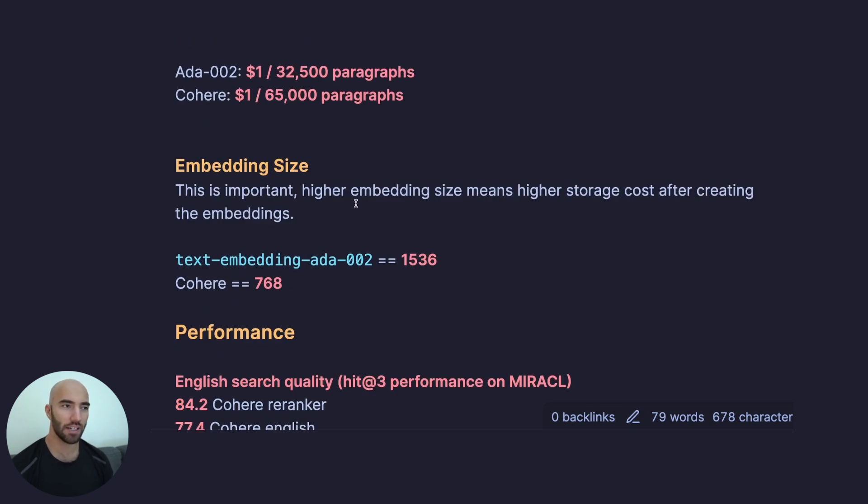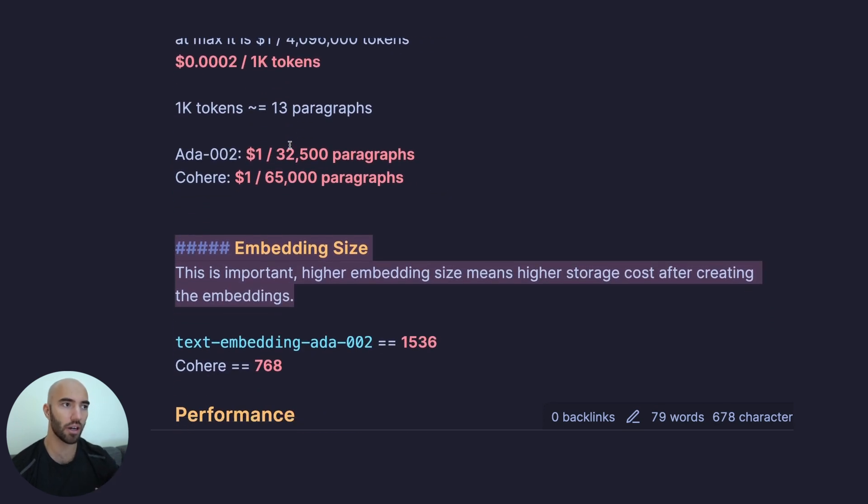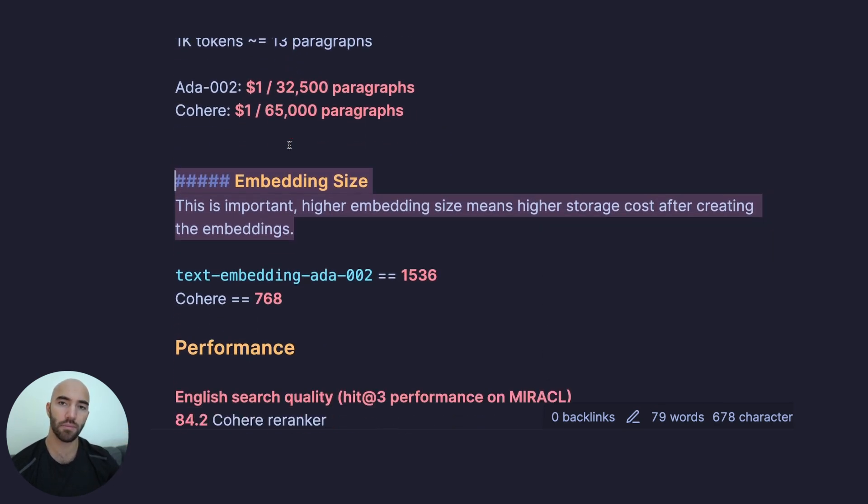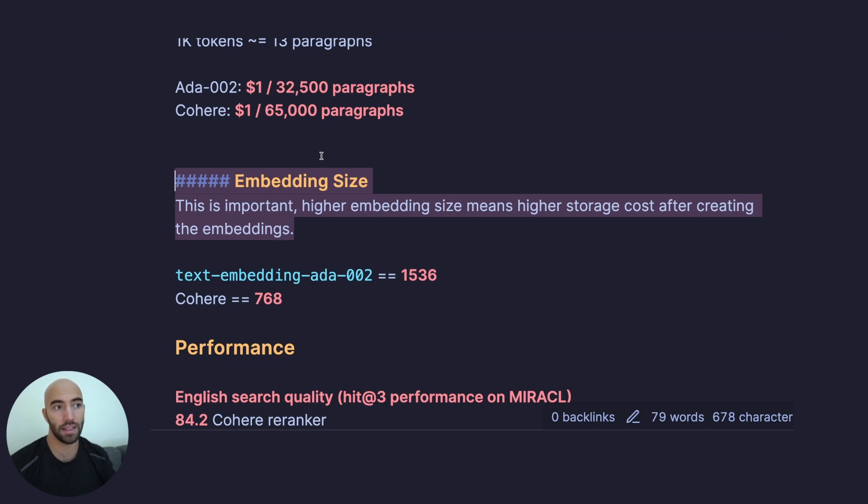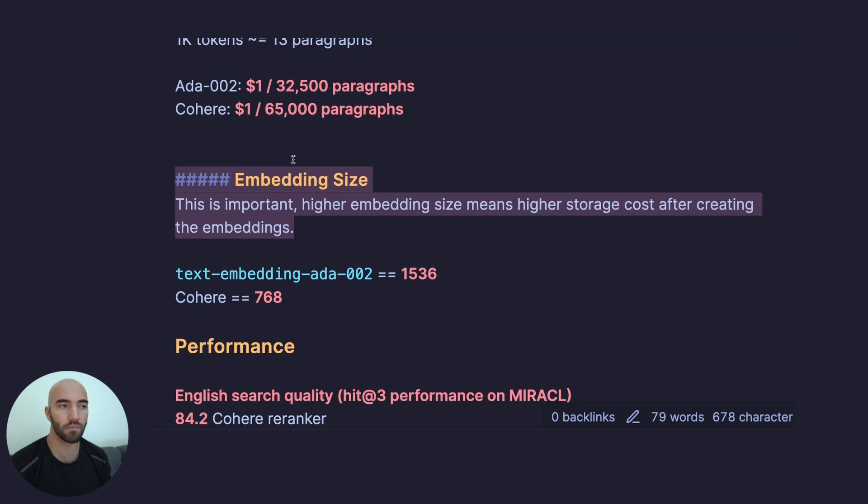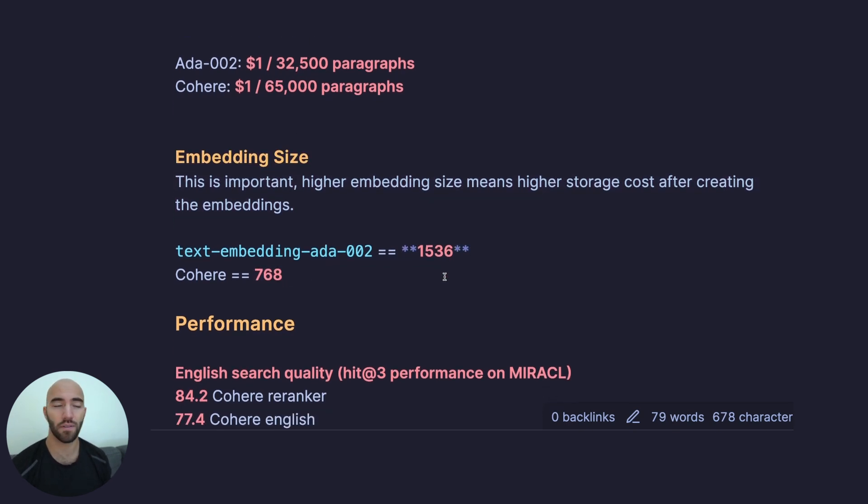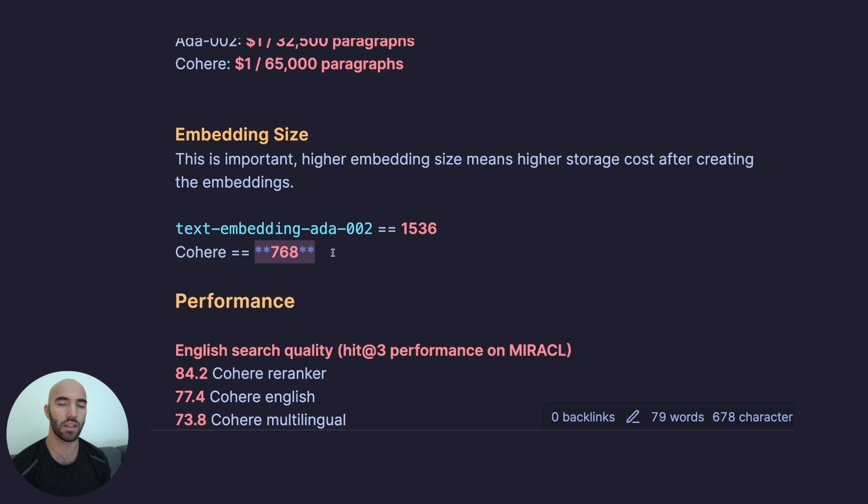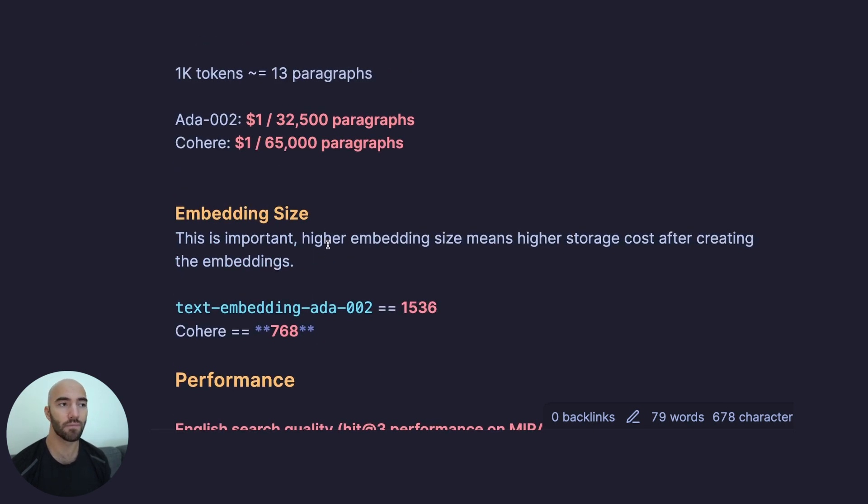Embedding size, actually, is a good indicator of how much it's going to cost you. It's actually under costs. The higher your embedding size, the more storage you need to store all of your embeddings after you've created them. So the embedding size, smaller is cheaper. Cohere is half the size of OpenAI in this case. Long term, you would probably actually be saving money with Cohere with this embedding size if you're storing a lot of vectors.